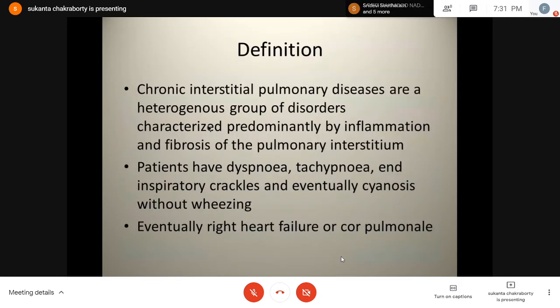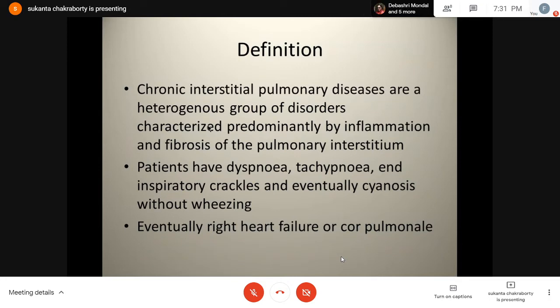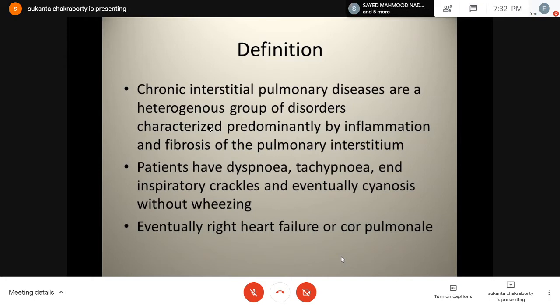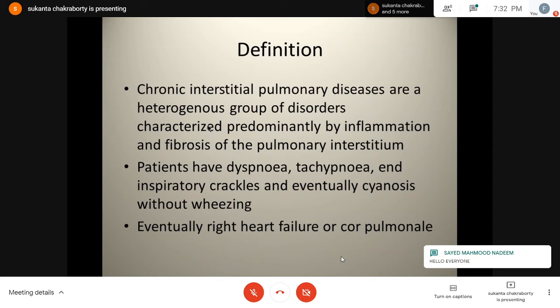What is interstitial lung disease? It is chronic interstitial pulmonary disease. They are a heterogeneous group of disorders characterized predominantly by inflammation and fibrosis of the pulmonary interstitium. How do these patients present? They usually present with dyspnea, tachypnea, end-inspiratory crackles, and eventually cyanosis. But like other restrictive lung diseases, there is not much wheezing, and ultimately there is right heart failure or cor pulmonale.